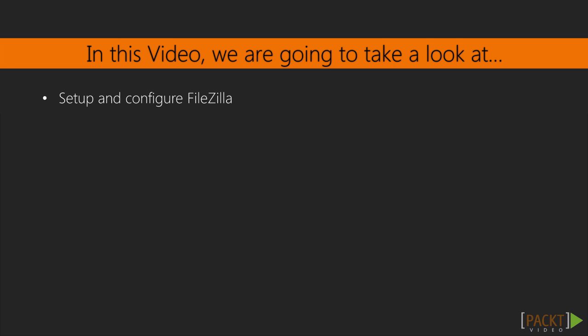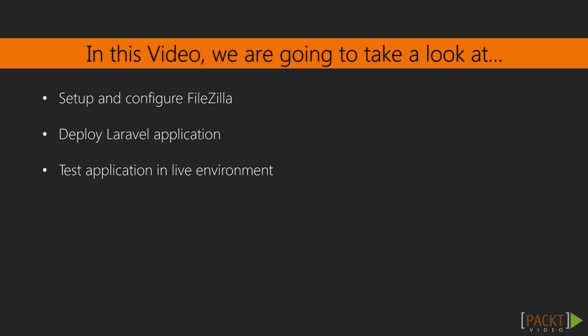Since FileZilla was installed earlier in the course, we'll get you set up by configuring FileZilla to point at the correct host and account. We'll then deploy your Laravel application, and at the end, test it to make sure it worked.